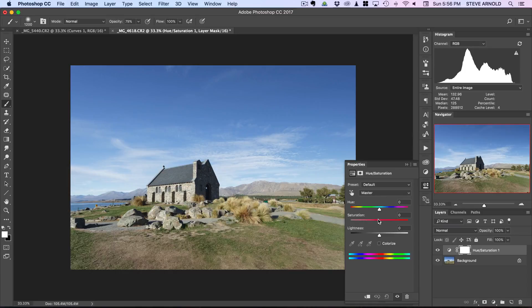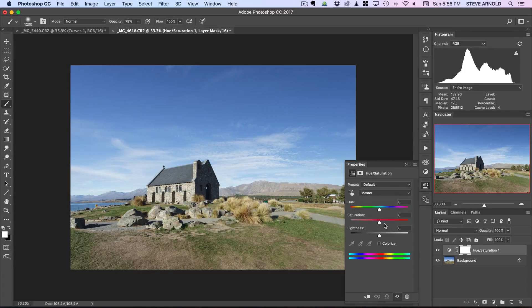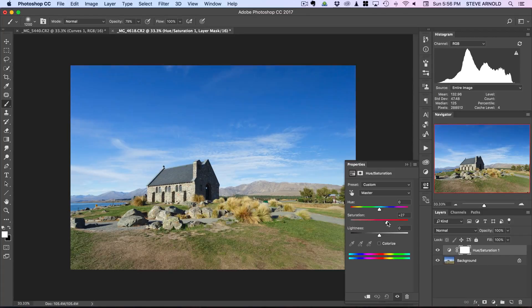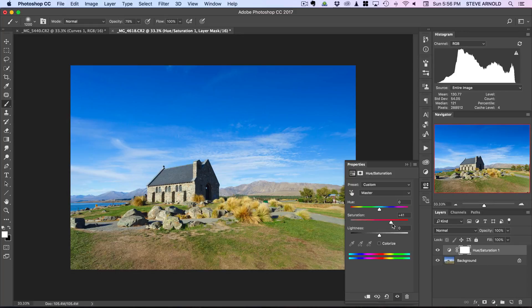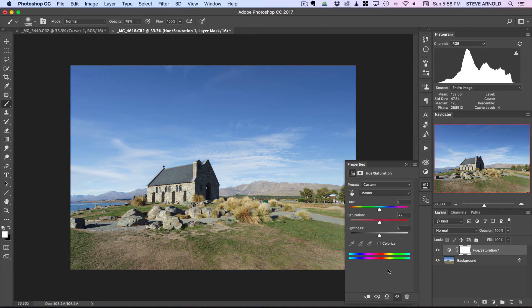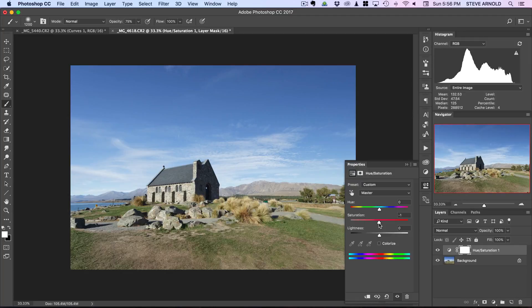You usually want to avoid just using the saturation slider just on the master option here in the drop-down. If I do that we'll move the saturation slider up and it's basically increasing the saturation across all of the colors evenly but we don't want to do that. We want to use a bit more of a granular method, a bit more of an accurate sort of way of doing this.